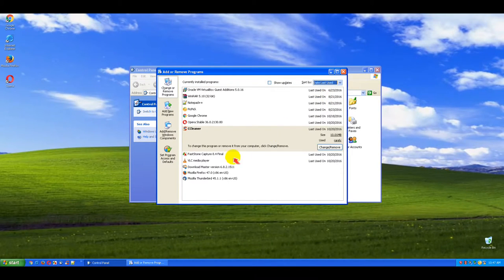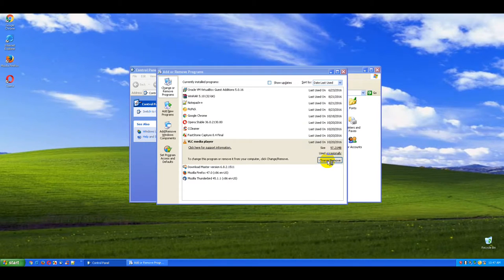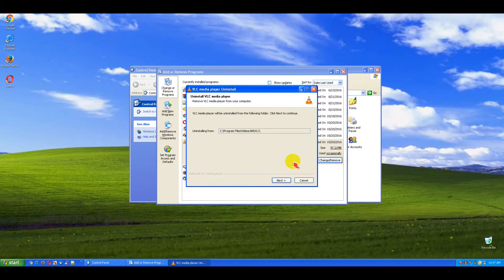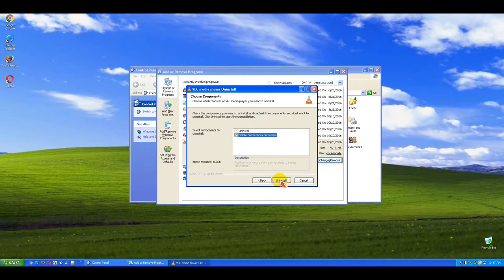Select the entry for the program you want to remove and click the Uninstall button. Confirm the removal and wait until the unwanted program has finished uninstalling.